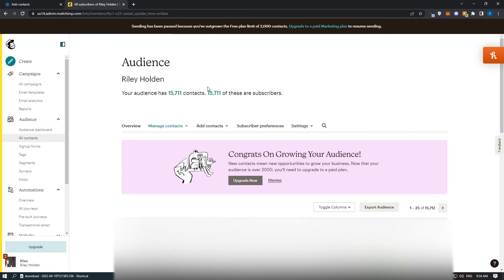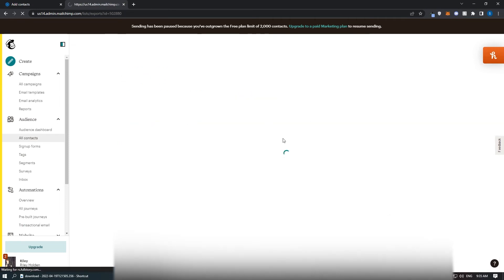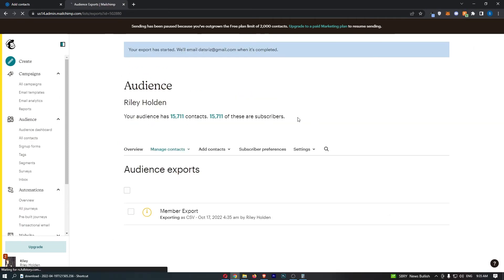Once you have located your list on whichever email software you're using, all you need to do is export or get a CSV file of this. In MailChimp, it's very easy—just click Export Audience, and then you'll be able to download a file.